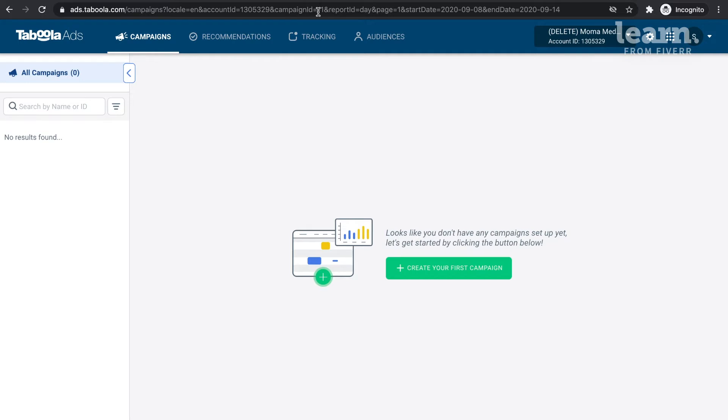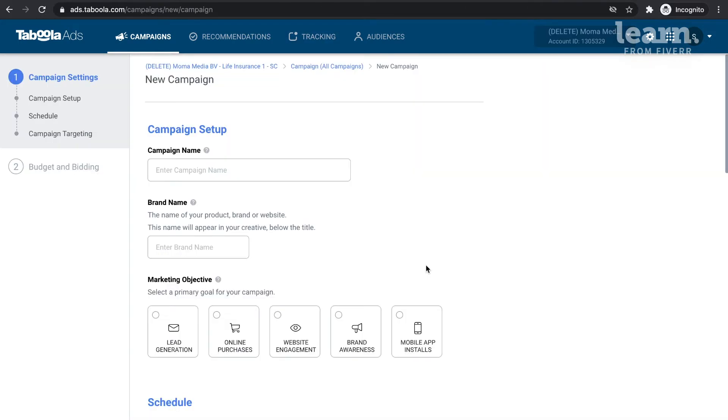Once you are in your account, locate the green Create button found at the top right corner of the page. Start by clicking Campaign. Don't worry, we will get to the creatives in a few lessons, but let's start by setting up our target audience.